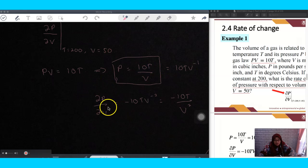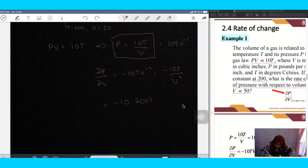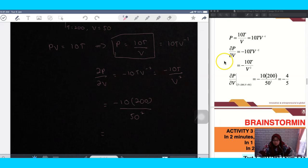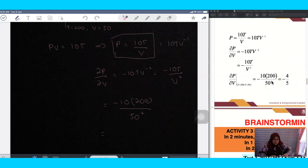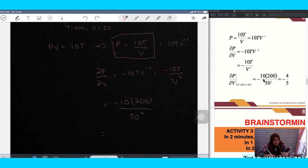Now evaluate the rate of change by substituting T equals 200 and V equals 50. So: negative 10 times 200, divided by 50 squared, which gives minus 4 over 5. Since the rate of change is negative, it means the pressure is decreasing — the process becomes slower and slower. If it were positive, the pressure would be increasing.